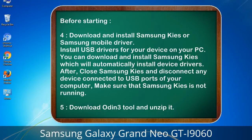4. Download and install Samsung Kies or Samsung mobile driver. Install USB drivers for your device on your PC. You can download and install Samsung Kies, which will automatically install device drivers. After, close Samsung Kies and disconnect any device connected to USB ports of your computer — make sure Samsung Kies is not running. 5. Download the Odin 3 tool and unzip it.